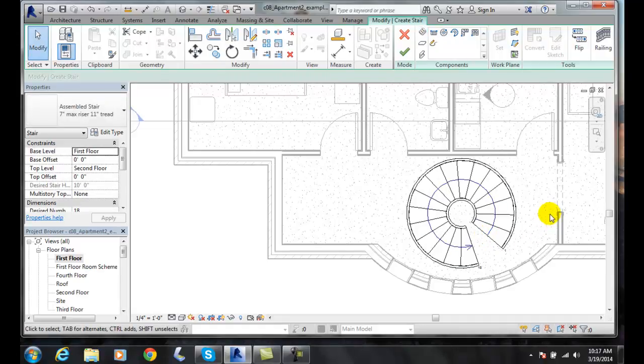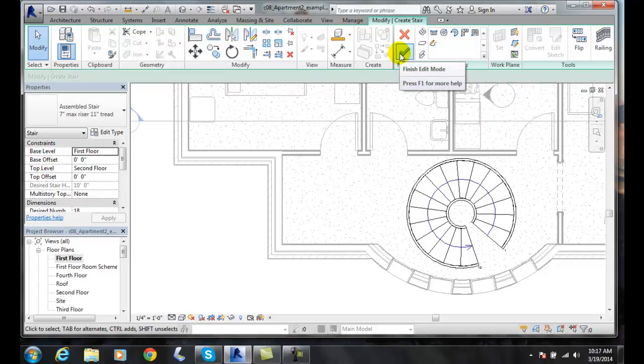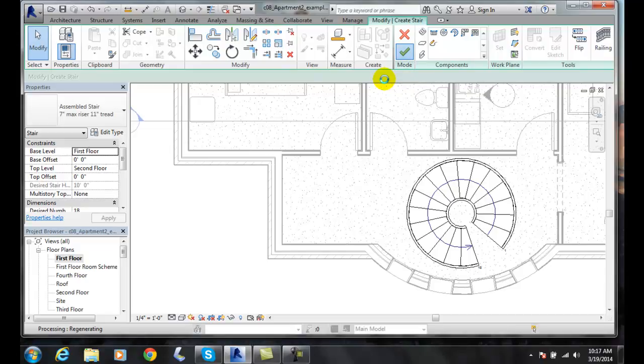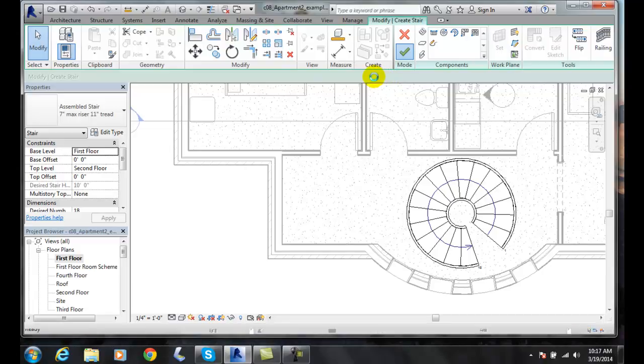Now, it created it. I need to go up and finish the edit mode. It'll calculate. It'll build our spiral staircase. In this case, it will do a 360.